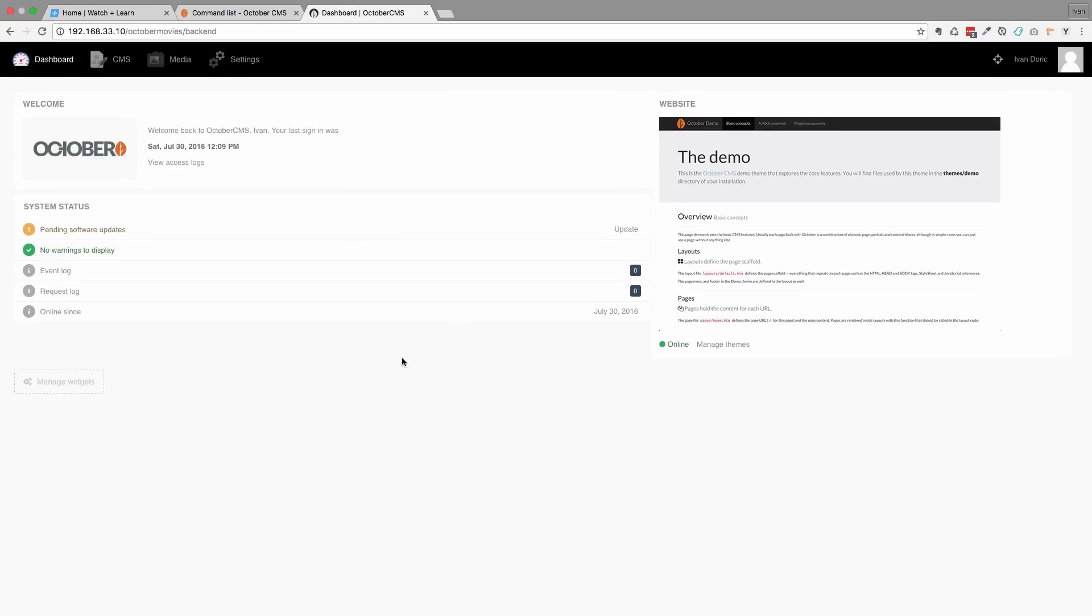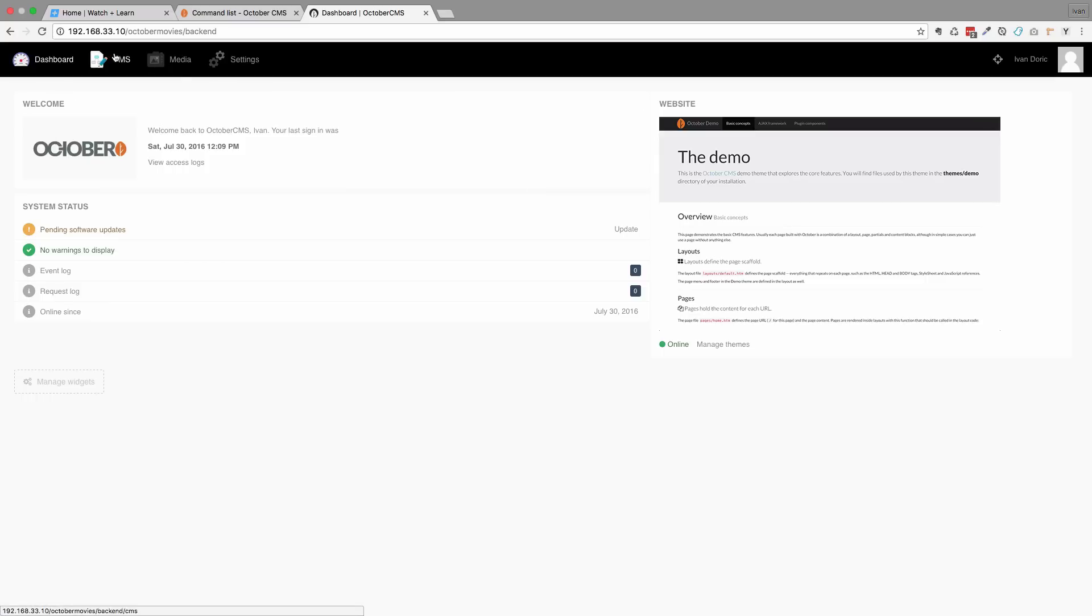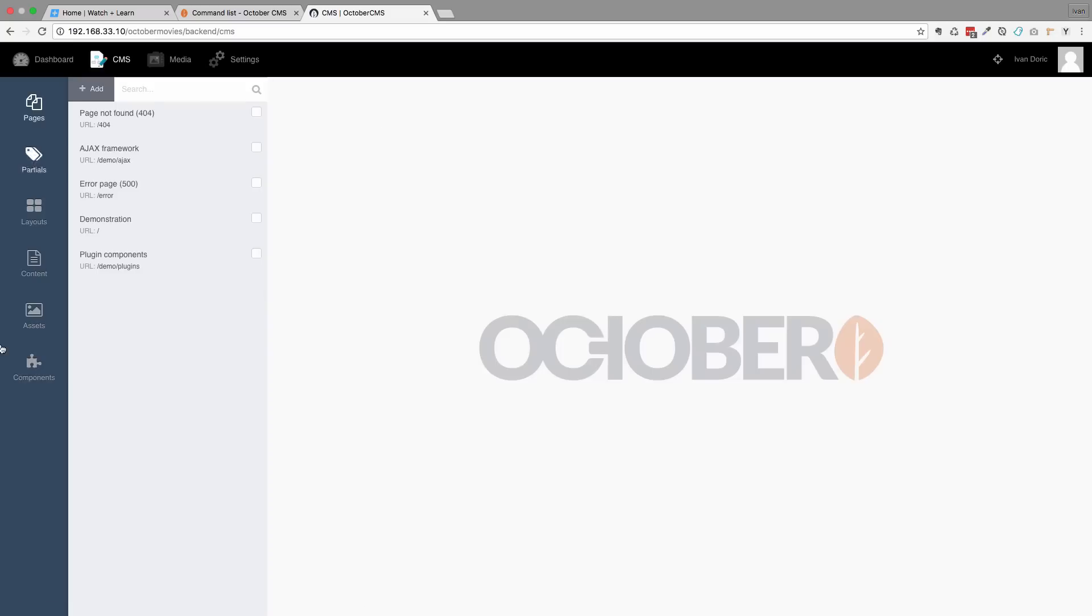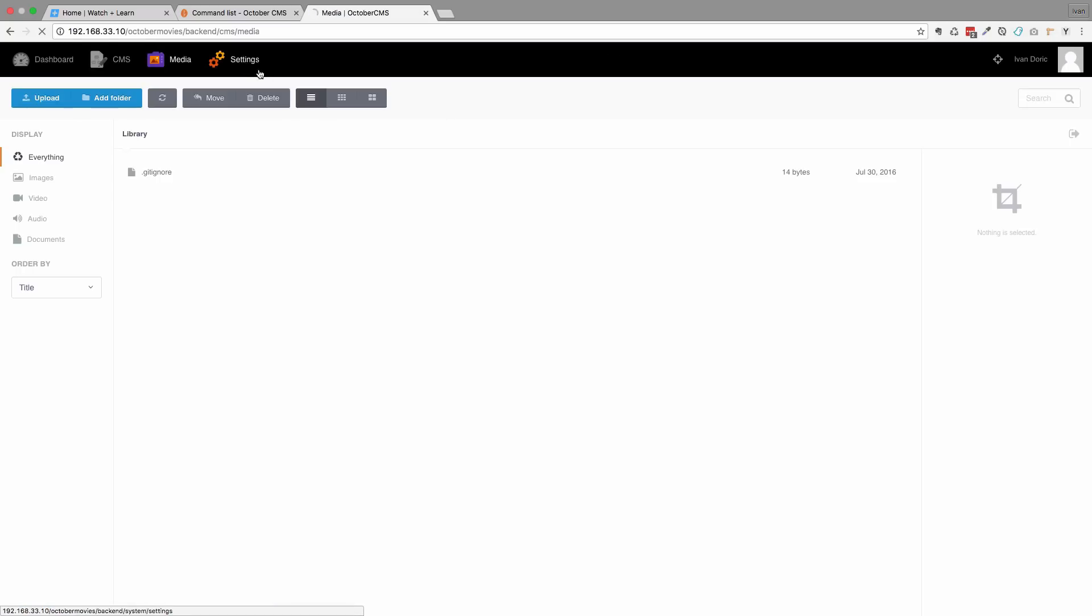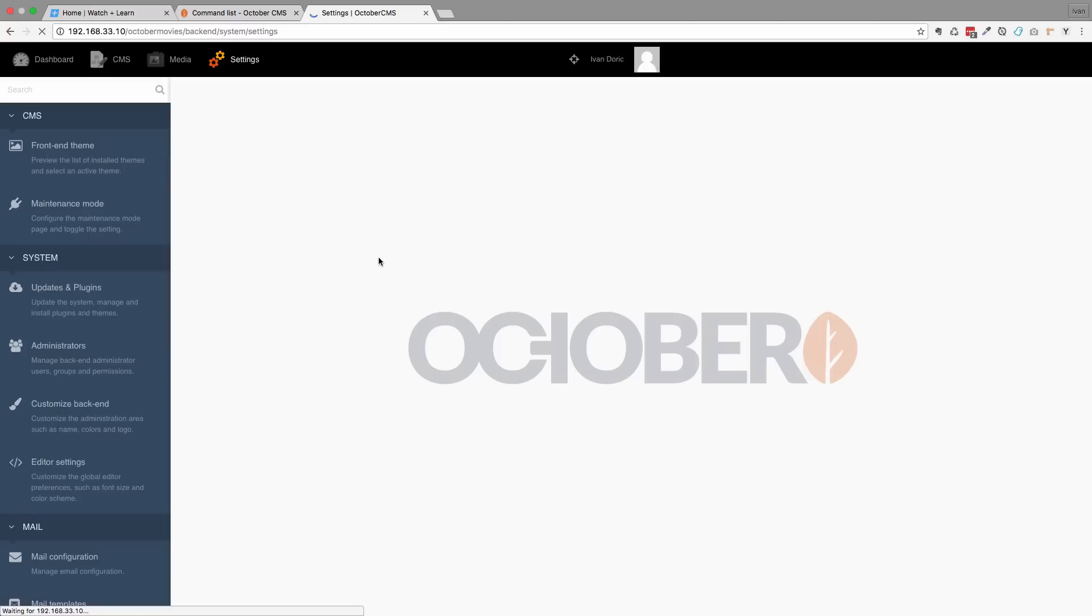As you can see the installation of this CMS is actually pretty easy to do. As I've said I haven't tried the wizard but the wizard should be probably even simpler. And now you have this CMS menu right here, media menu, settings and so on. We will talk all about this in the later episodes, but for now we just installed October.